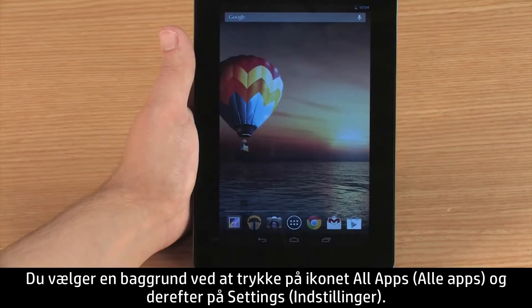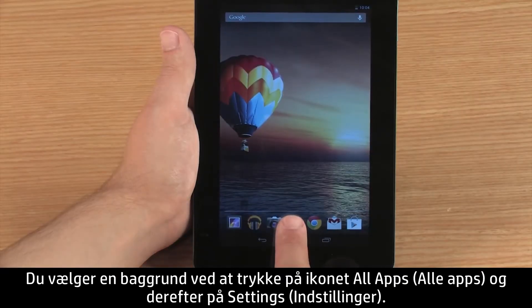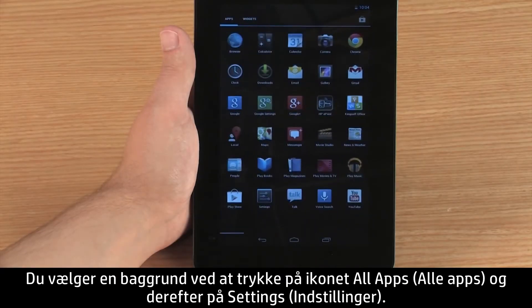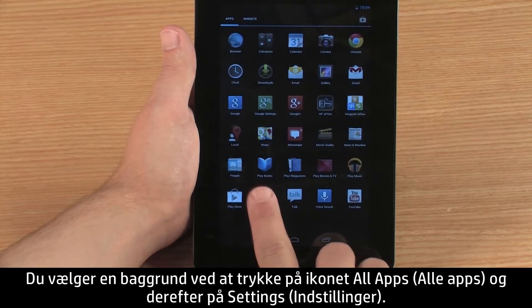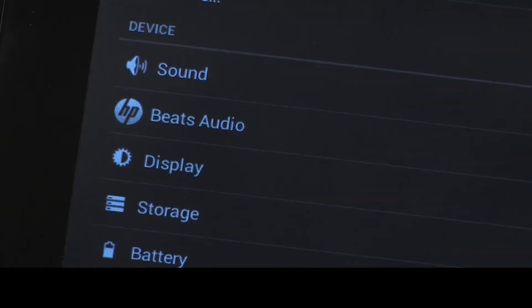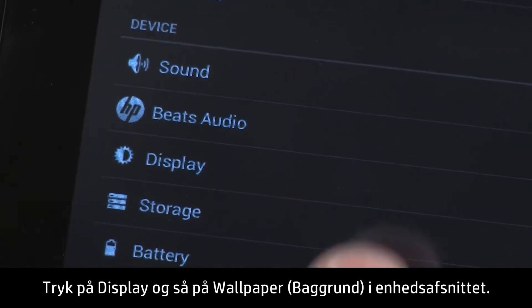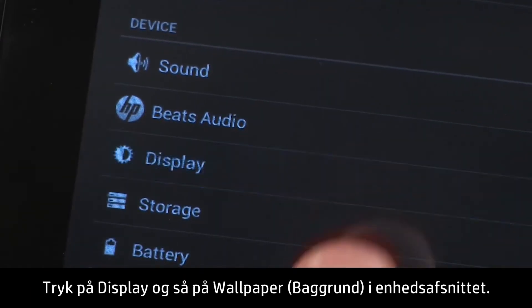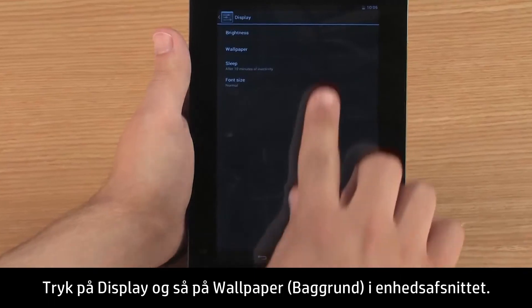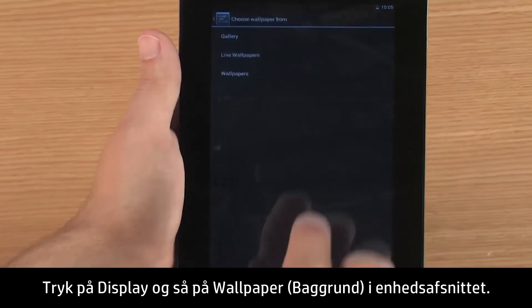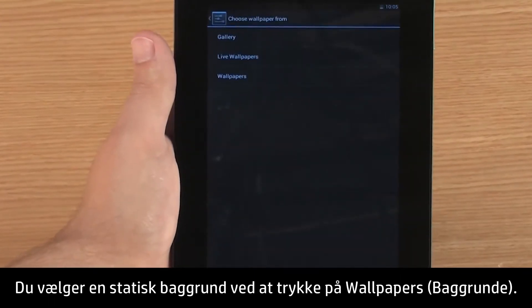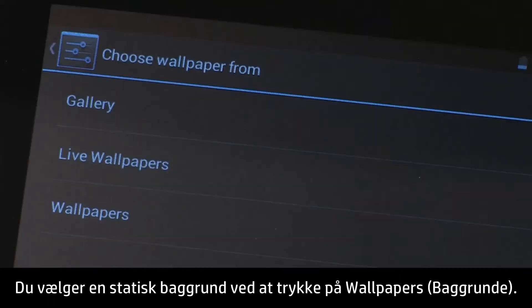To select a wallpaper, touch All Apps and then touch Settings. In the Device section, touch Display, and then touch Wallpaper. To select a static wallpaper, touch Wallpapers.